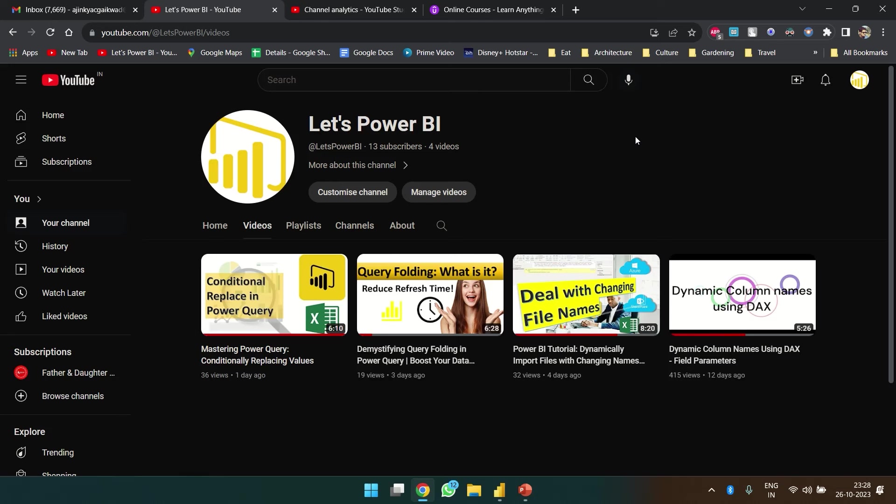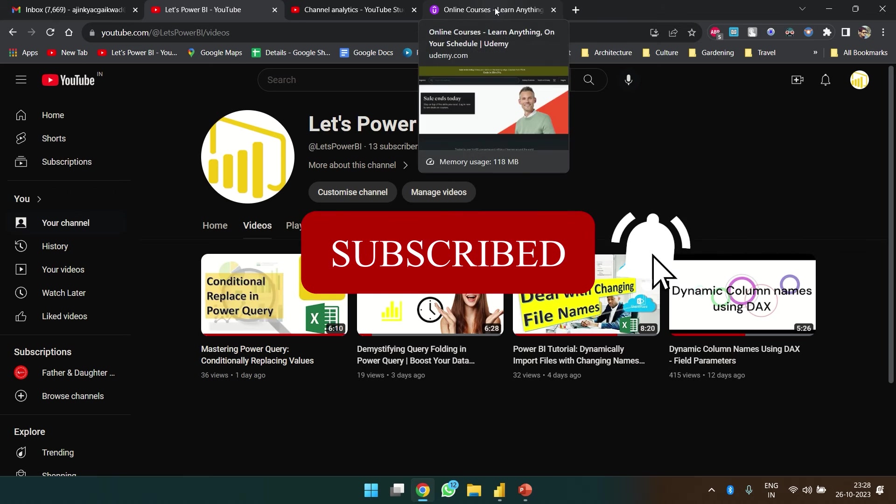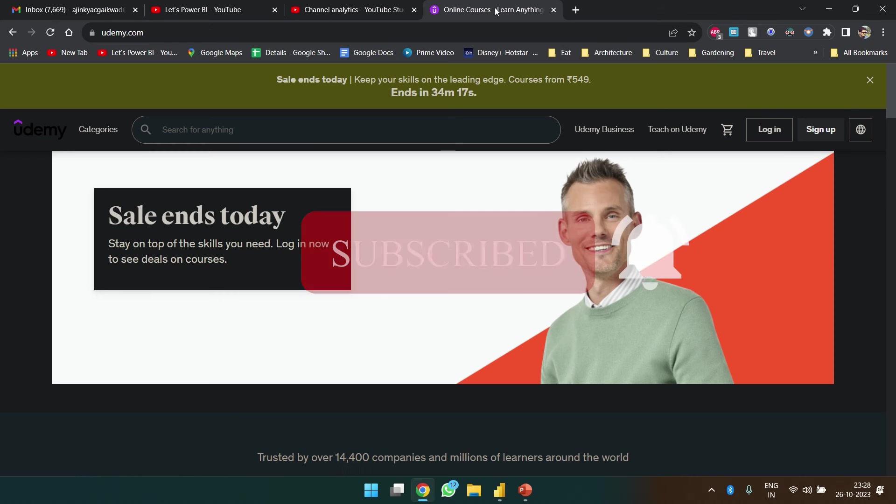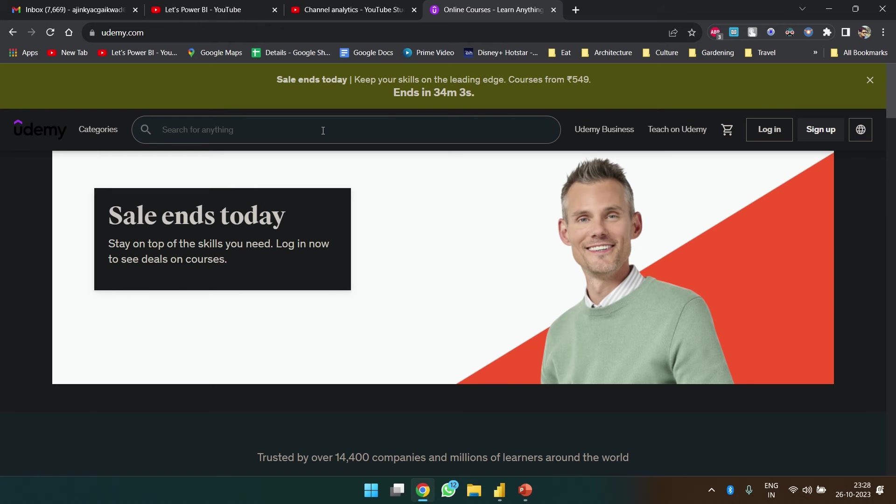Hello guys, so today I am thinking to make a video on web scraping. I hope you are liking my videos and please like, share, and subscribe so that I can make more videos on topics like this.